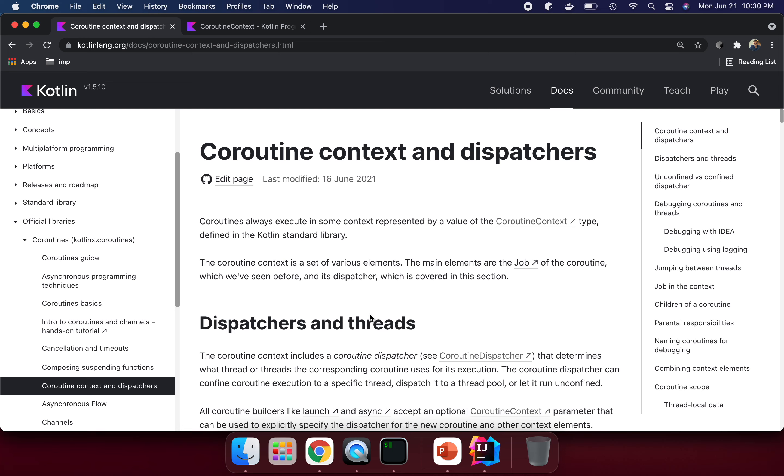Hello, my name is Sunil Yadu. I'm going to talk about what is coroutine context and how we can use it.